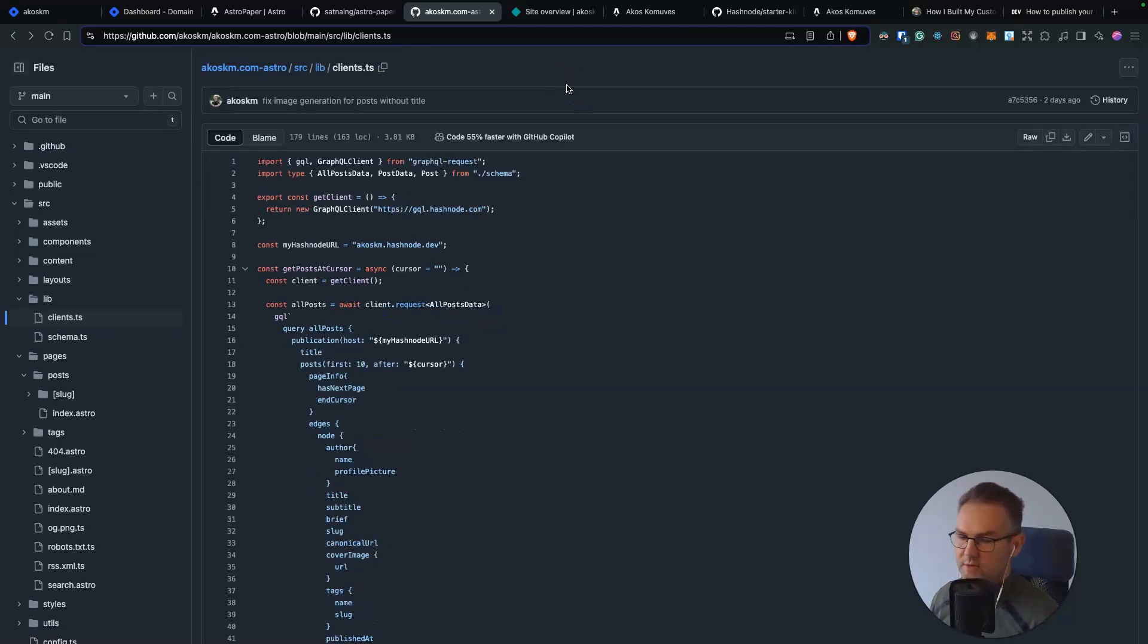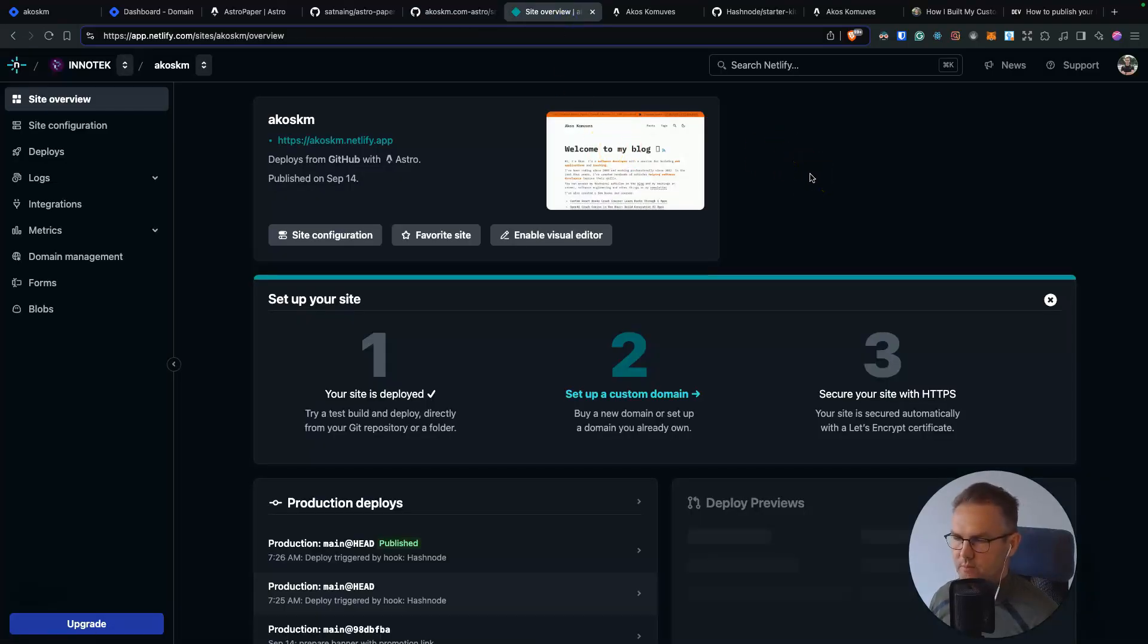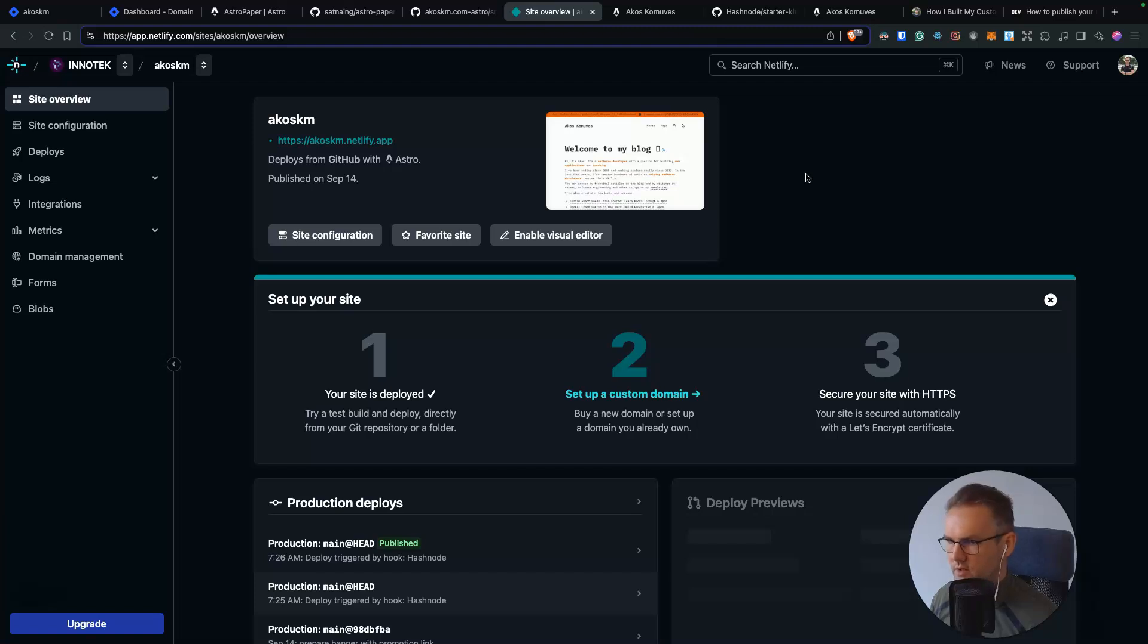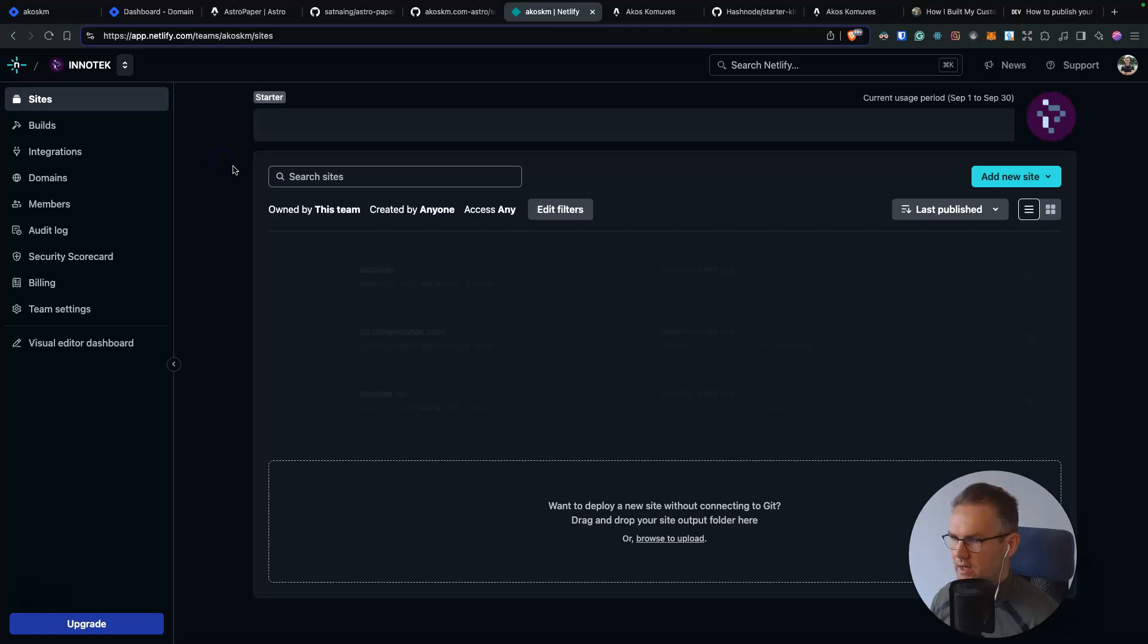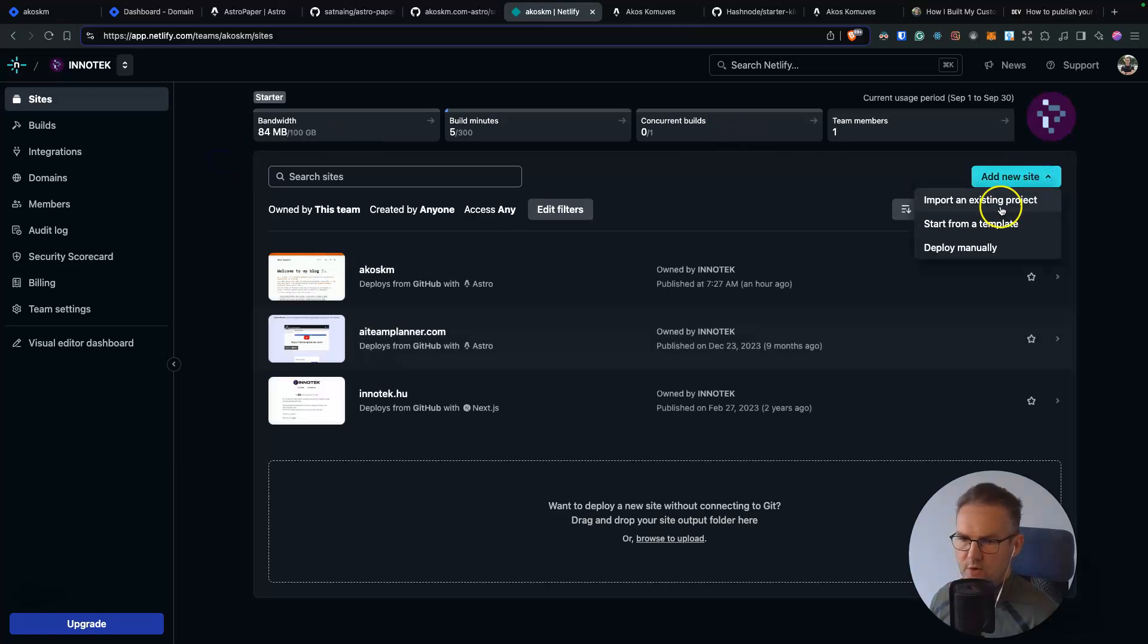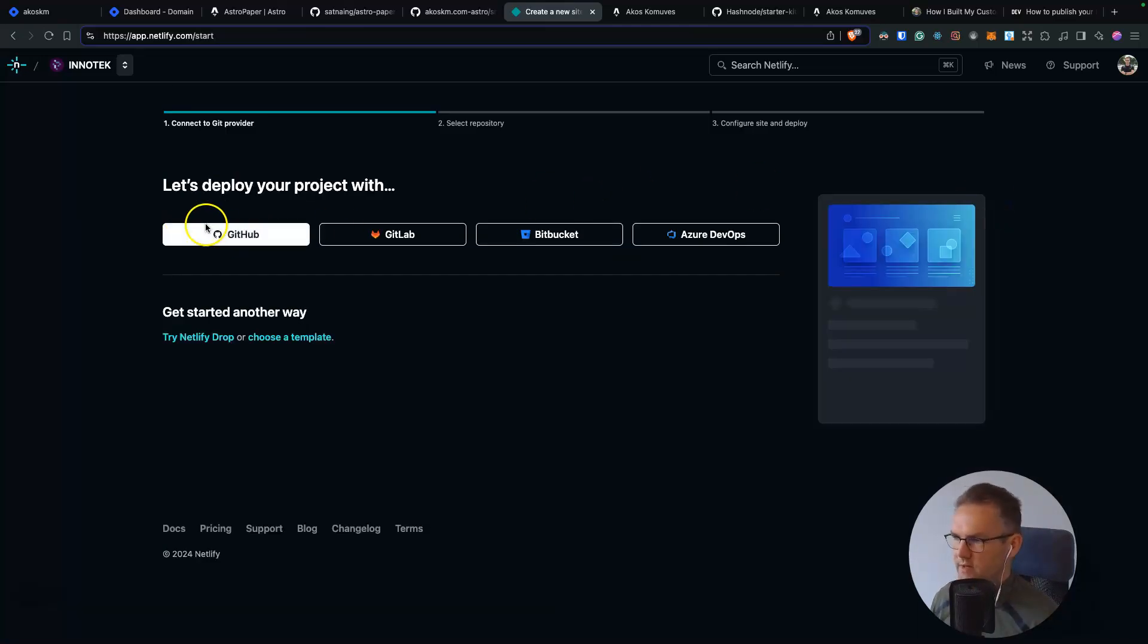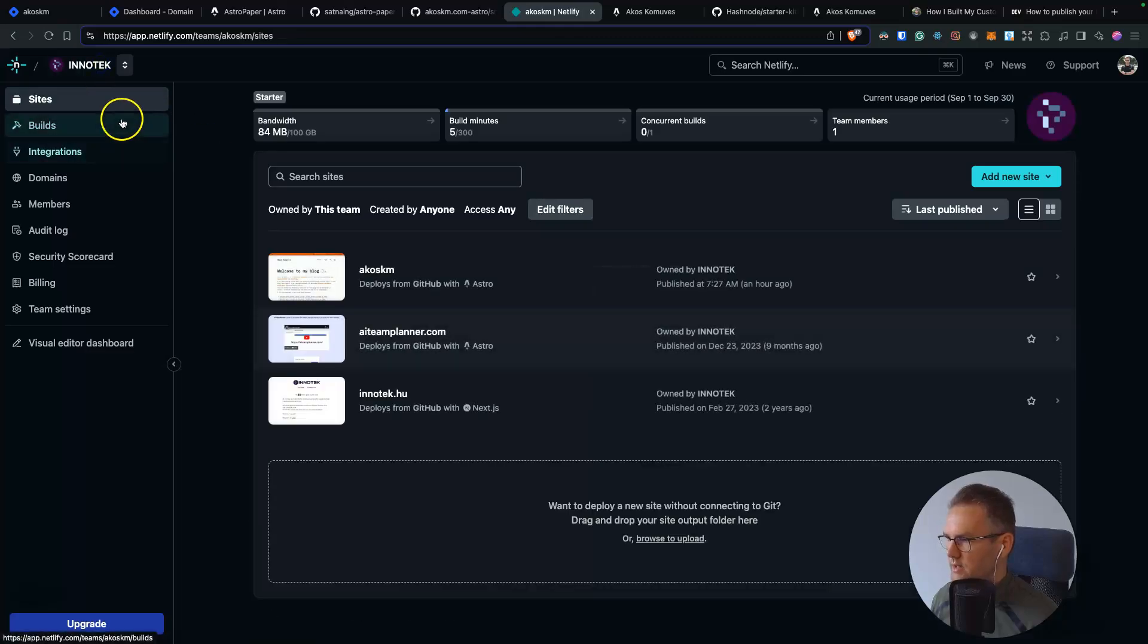The next and almost the final step is the deployment. You can deploy this anywhere you want. I picked Netlify. I used it already for a couple of other blogs. You can get away with their free tier. And I think they have pretty much everything you need for a developer blog. So here you will be creating a new website from an existing project. You will specify here your GitHub repository. And once that's done,